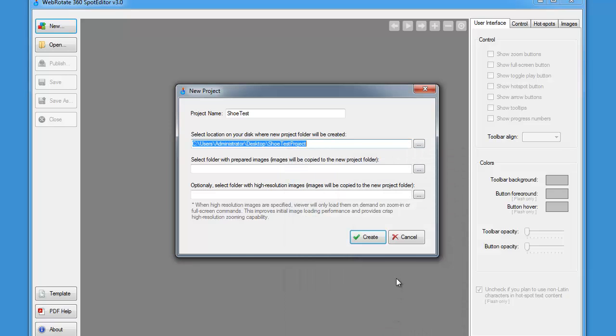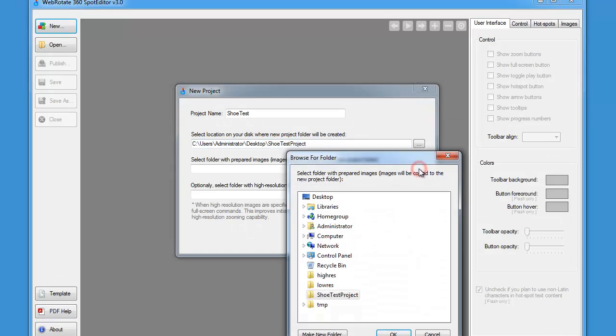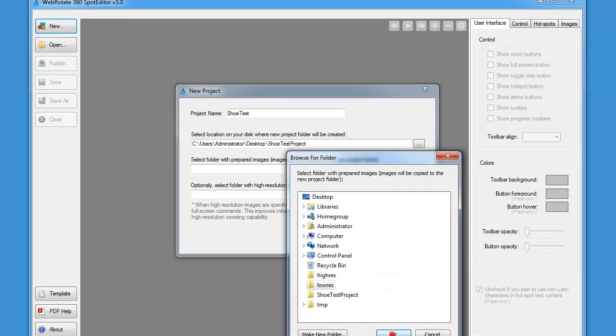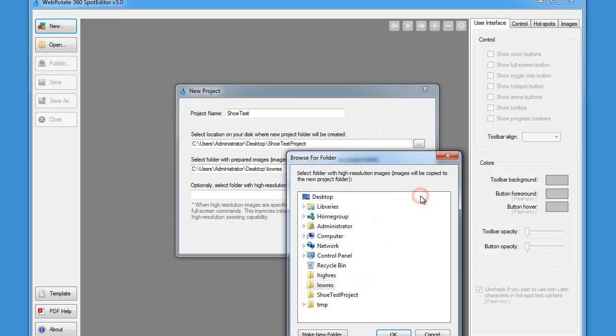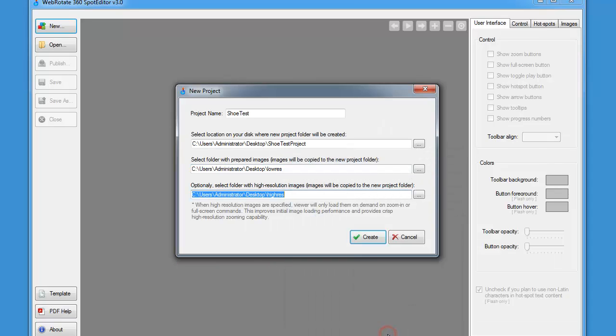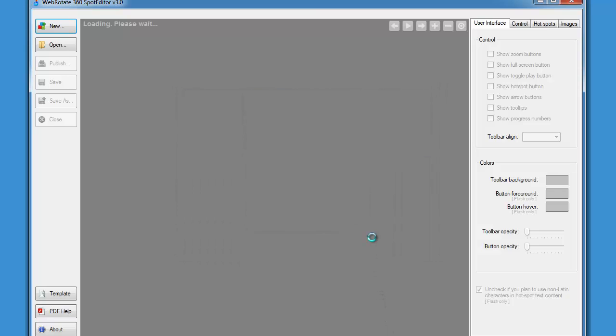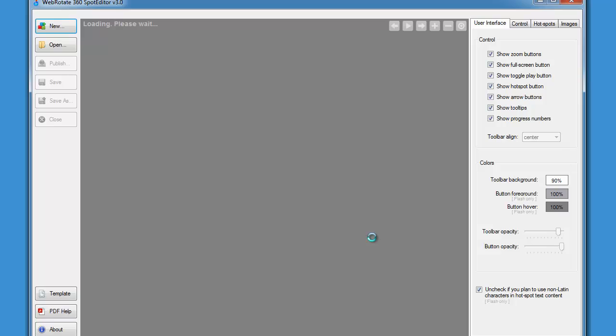Now we can select the folder with low resolution images that we prepared on our desktop and also the folder with high resolution images that we also have here, although high resolution images are optional. Let's hit create and give it a few seconds.